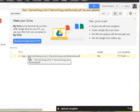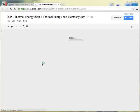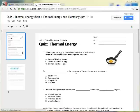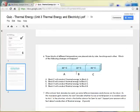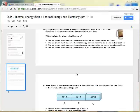So if I click on it, it will open that file. And that's a PDF. So there is my quiz about thermal energy.